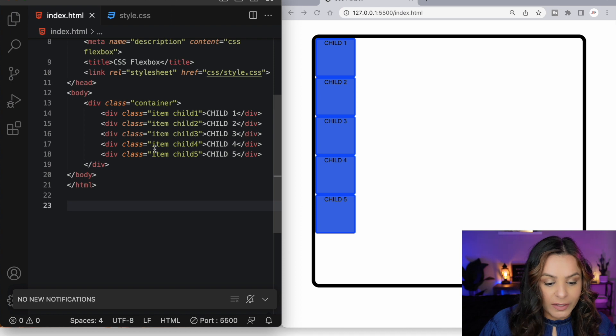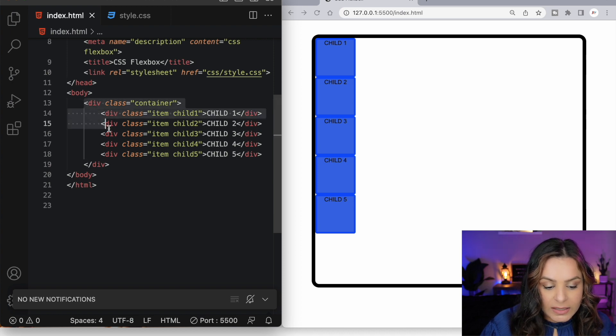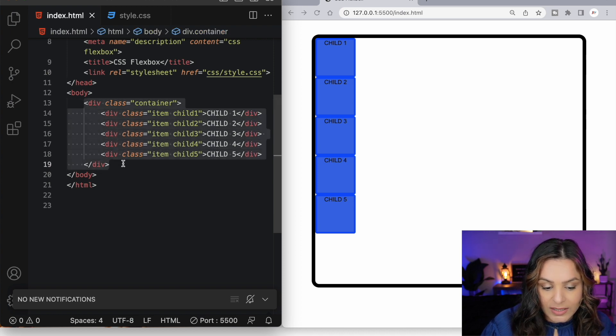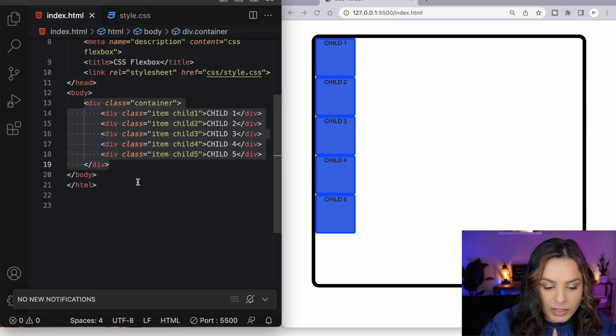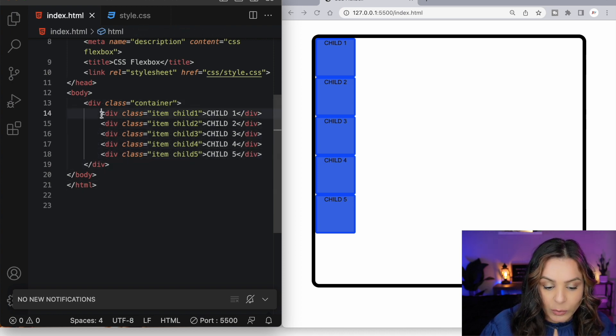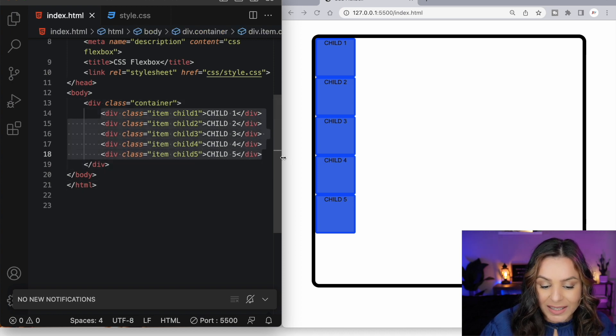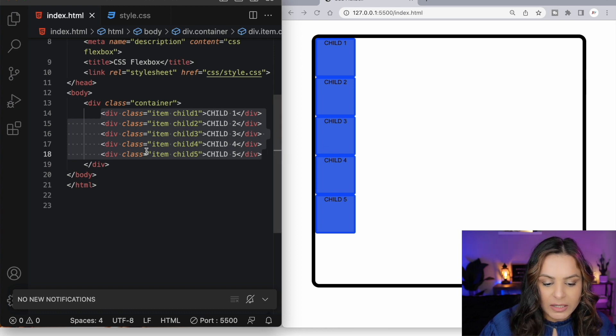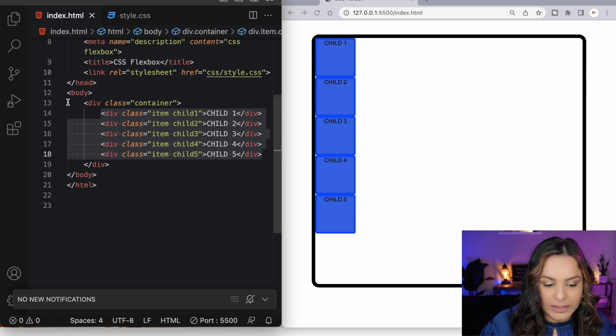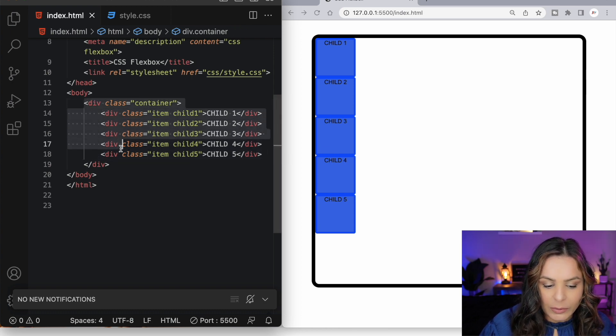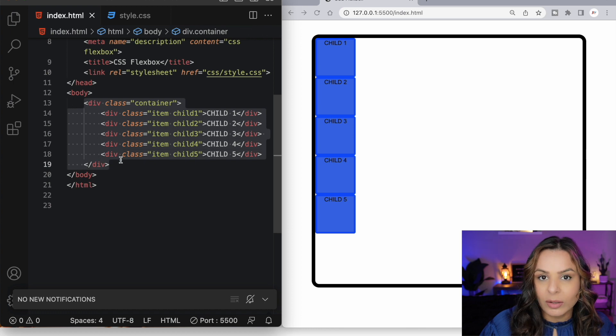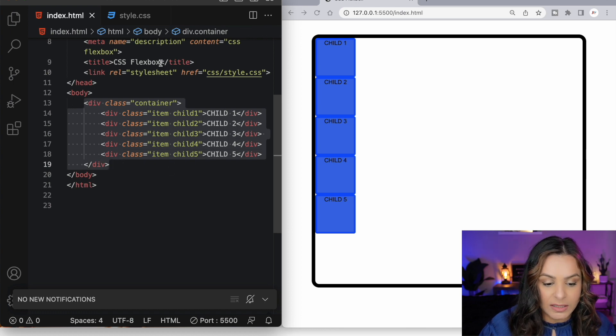To start using Flexbox, we need a container in our HTML that's going to wrap its inside items or flex items. So these flex items are the children and then the outer container is called the parent container or the flex container.